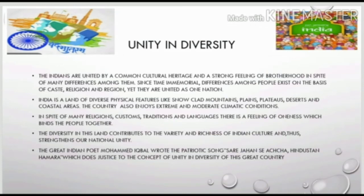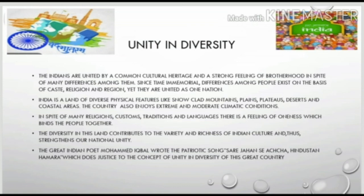The country also enjoys extreme and moderate climatic conditions. In spite of many religions, customs, traditions, and languages, there is a feeling of oneness which binds the people together. The diversity in this land contributes to the variety and richness of Indian culture and thus strengthens our national unity.